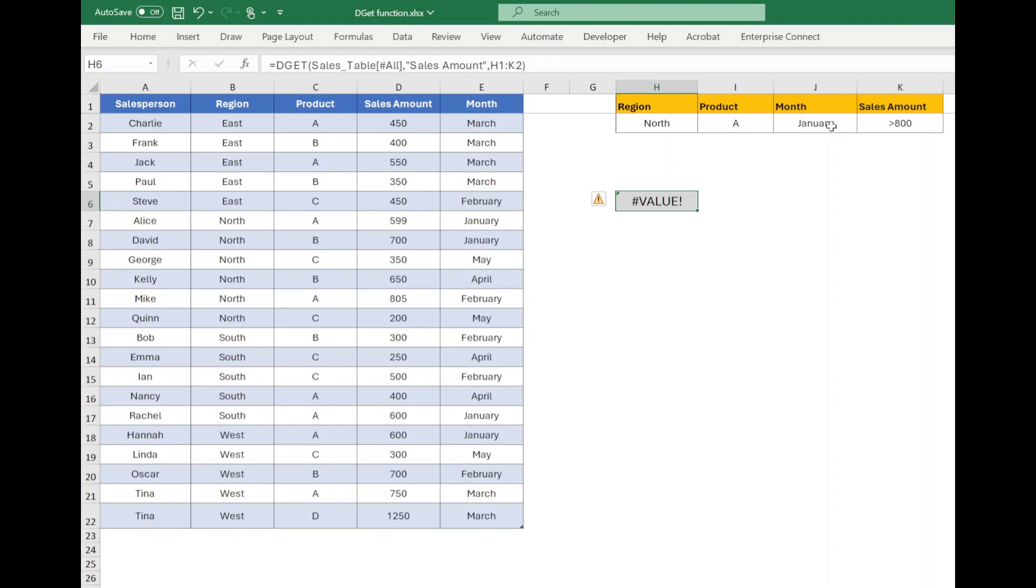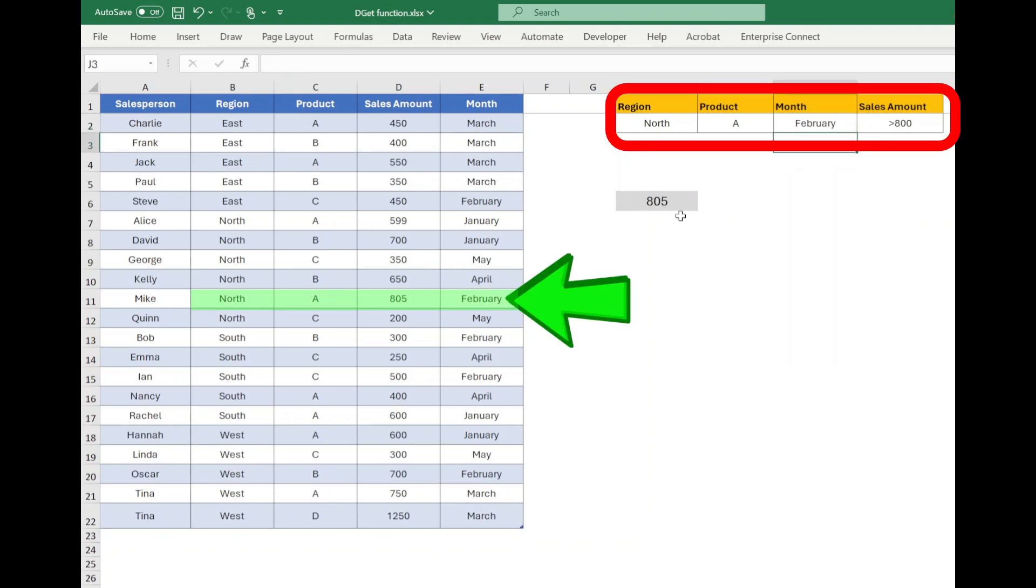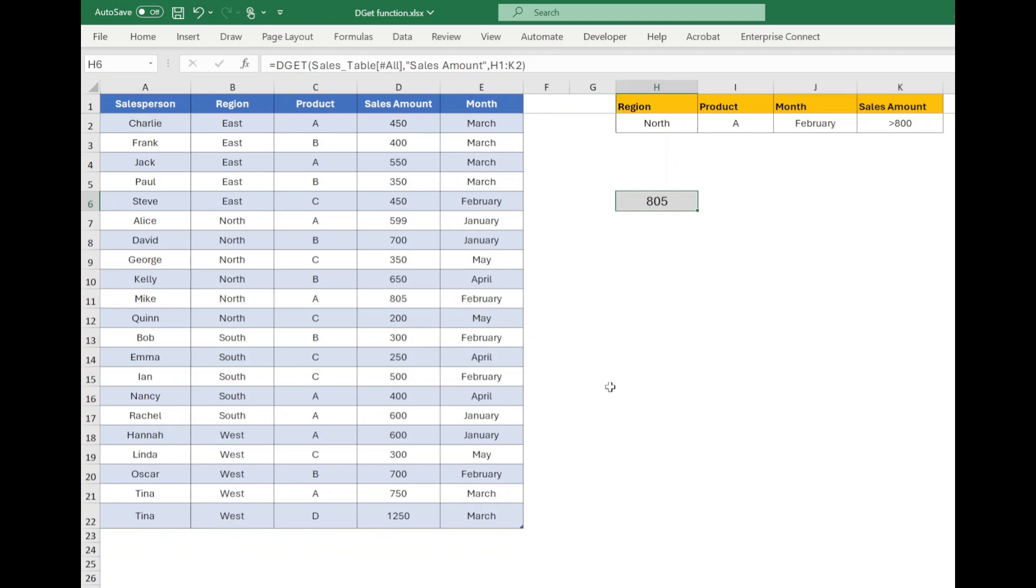Now in the criteria set, change the month from January to February. The function will return sales value for the selected criteria because the value exists in the data set. So that's how you can use DGET function to extract a single value from a large data set based on specific criteria.